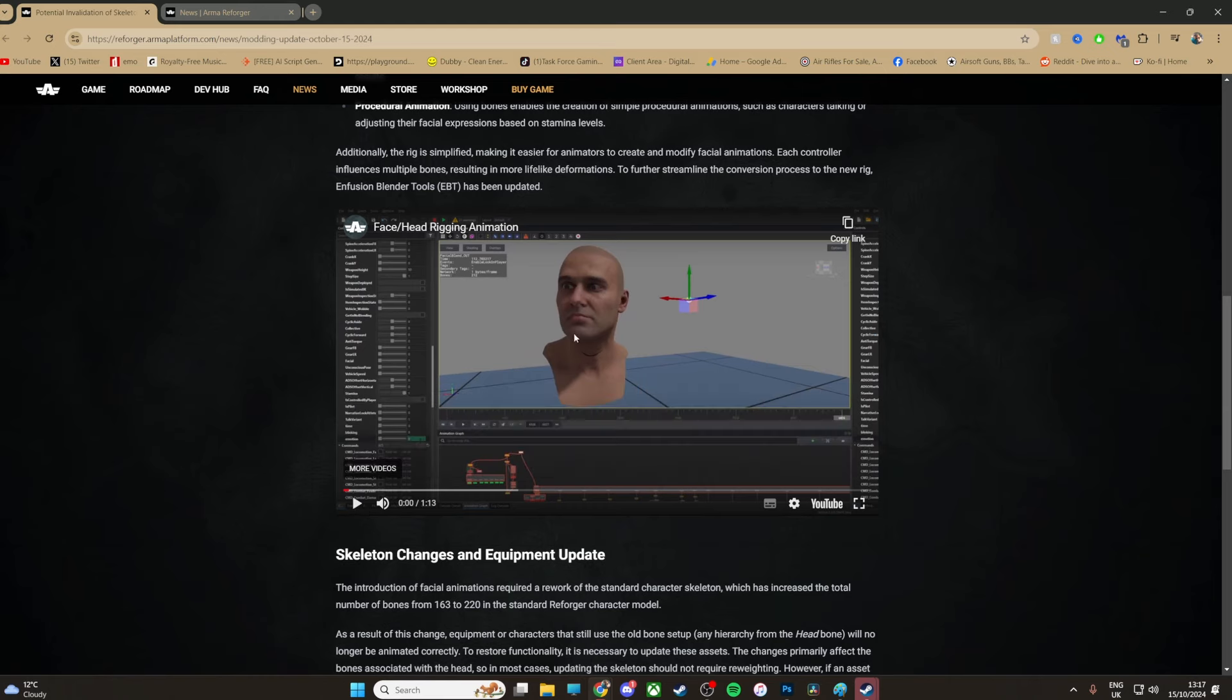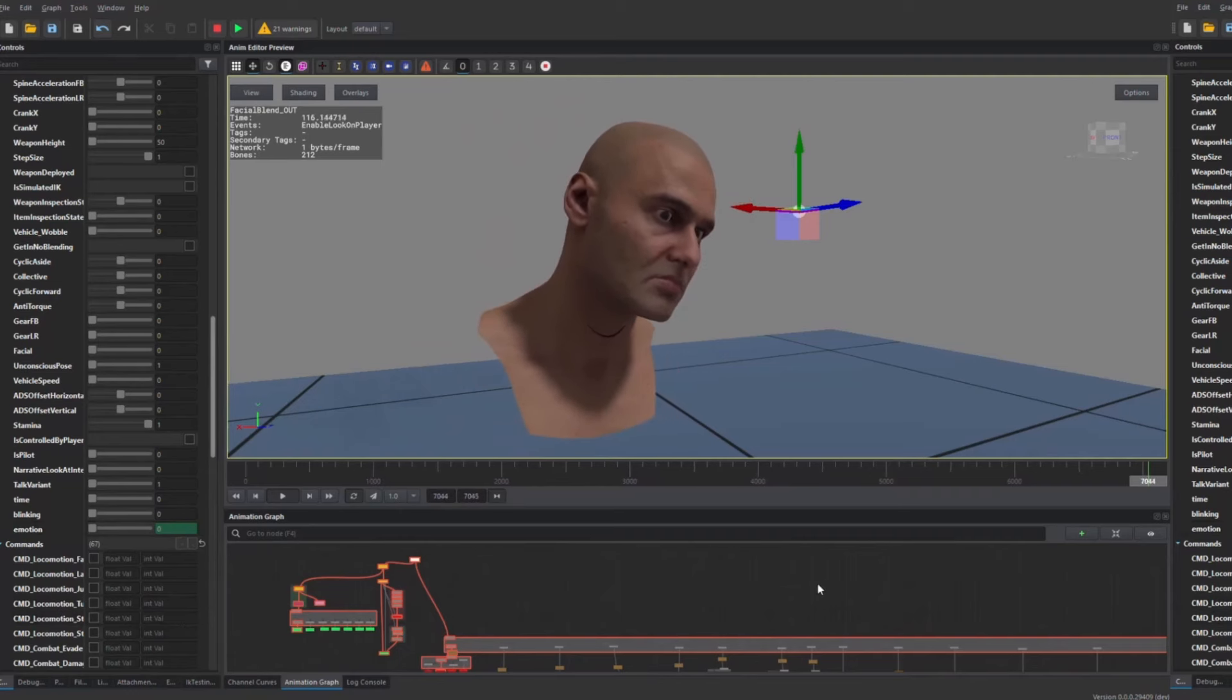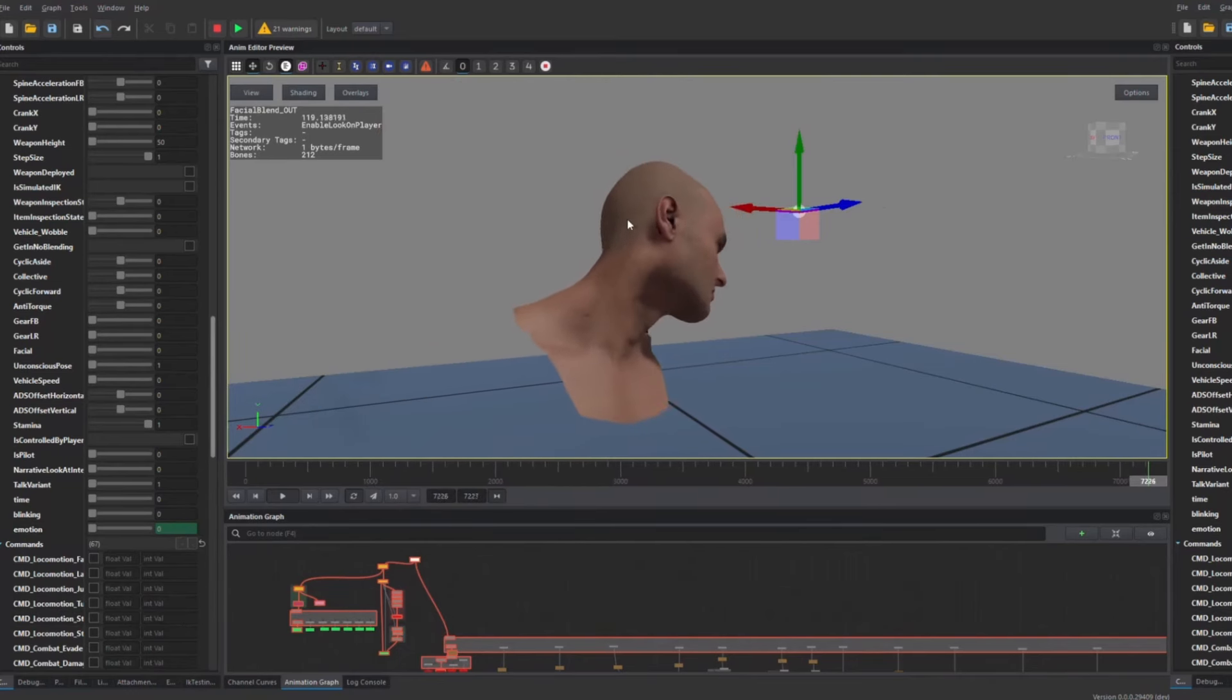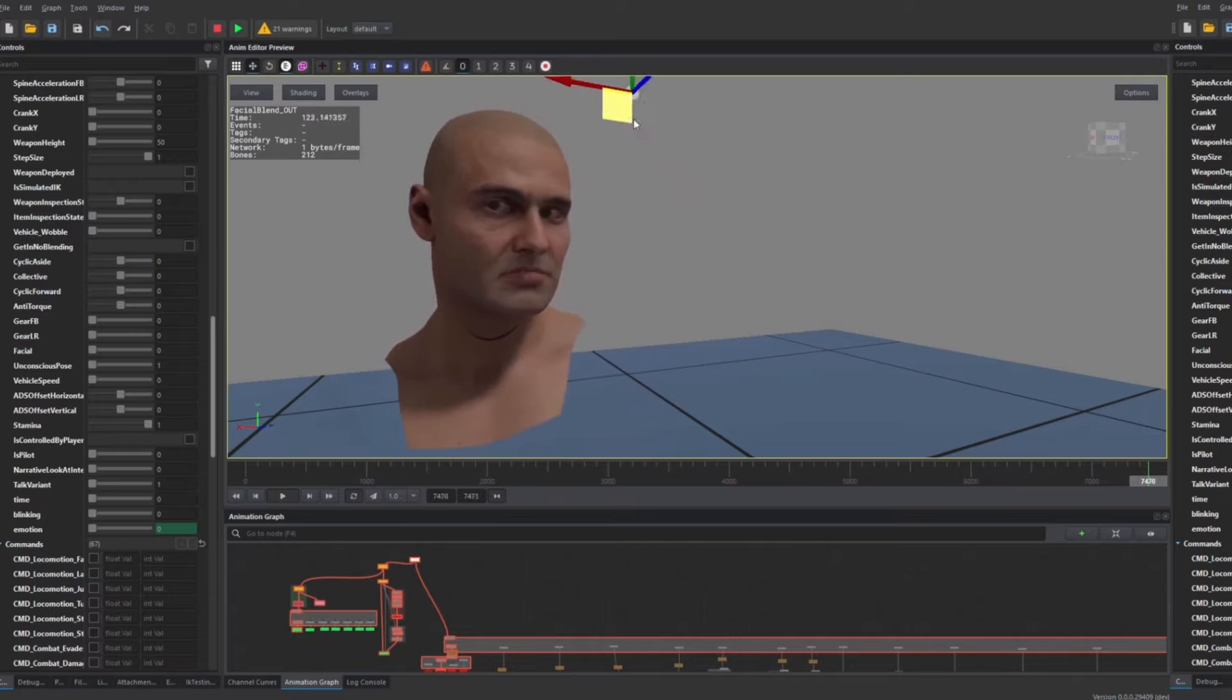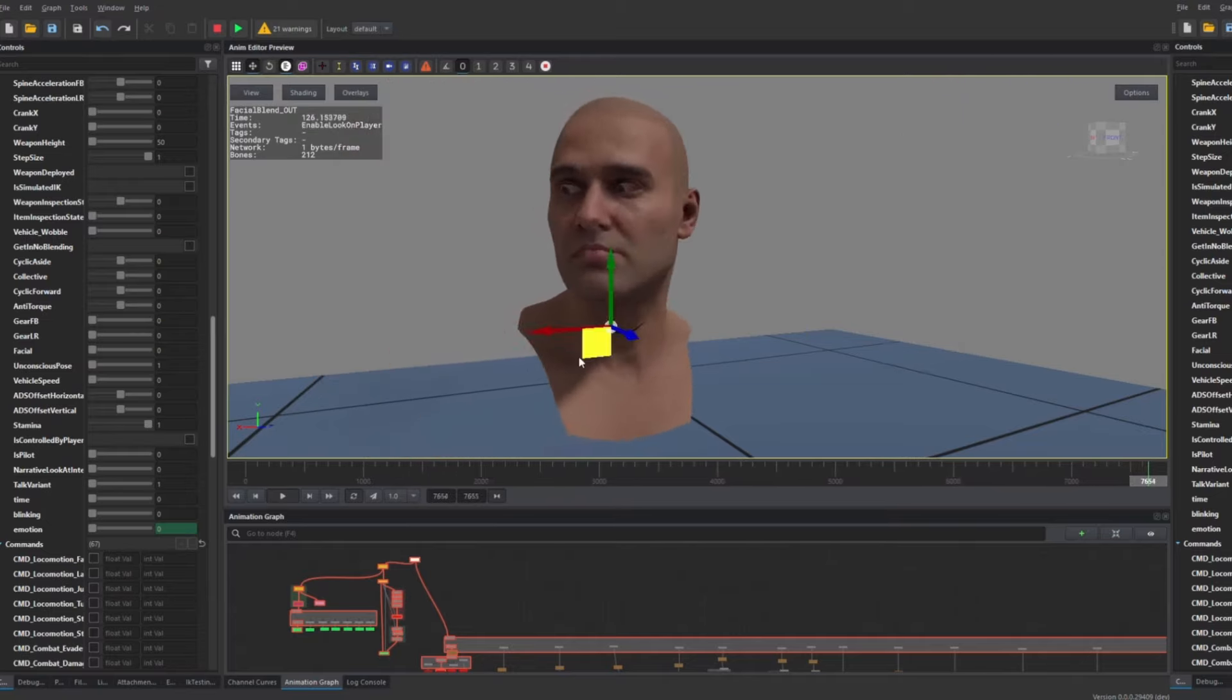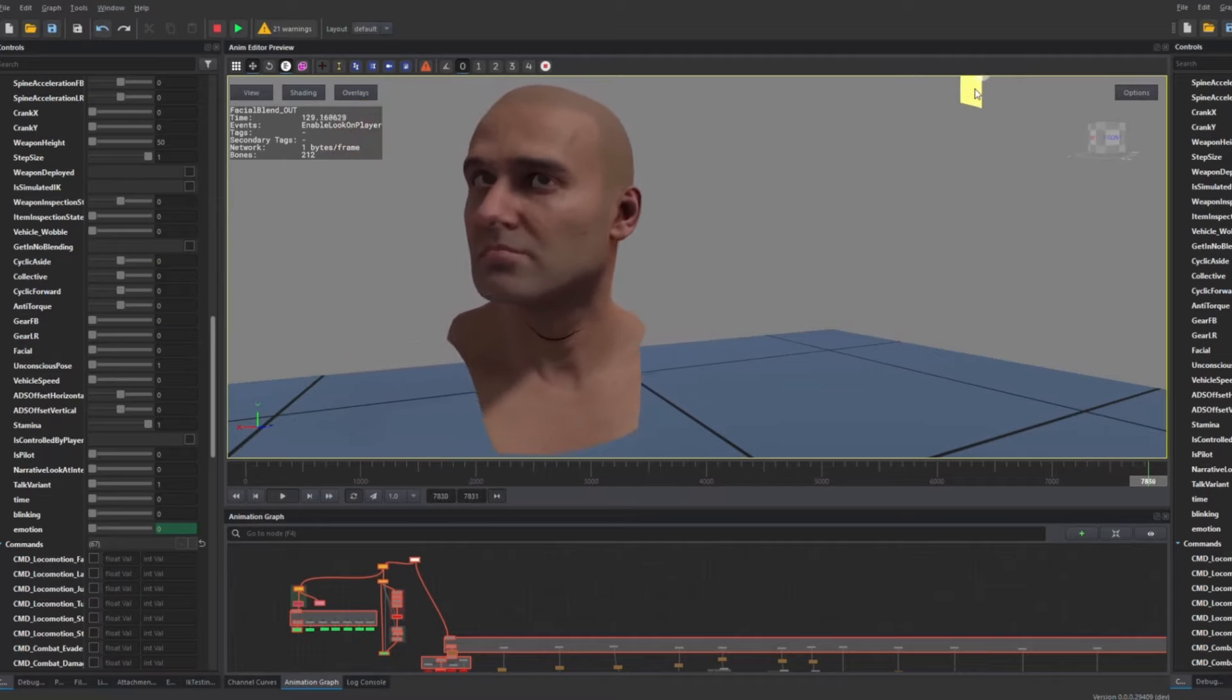Alright, so you can see the blink there, the eyes looking around. Okay, and it's following the arrows and stuff there. That looks freaky as hell though.